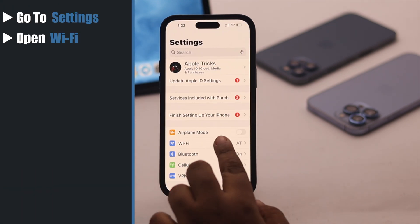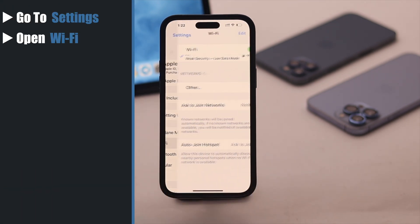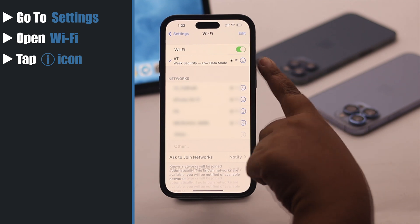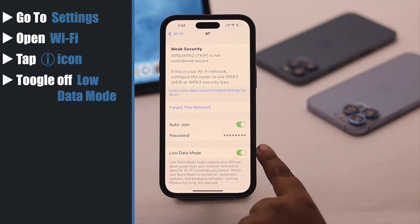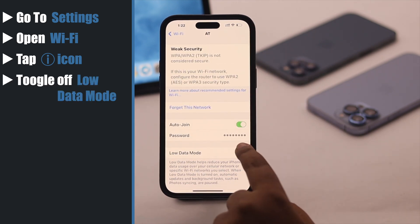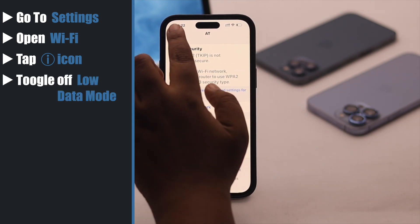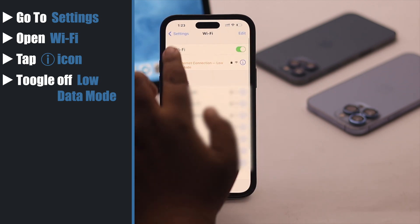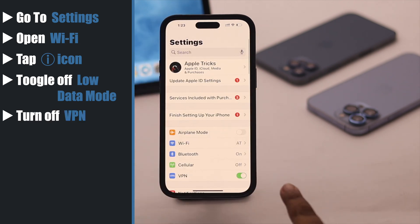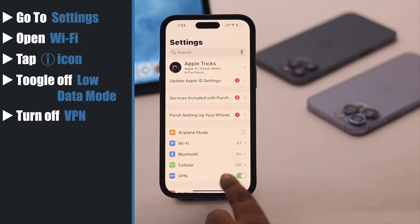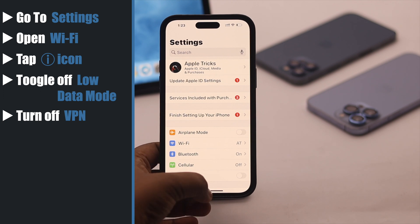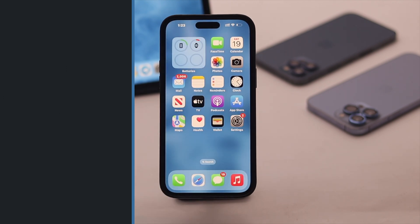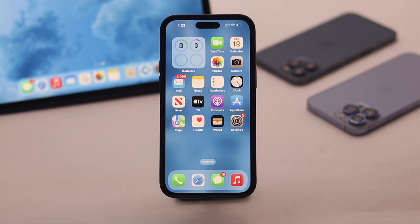Go to Settings and open Wi-Fi. Tap on the eye icon beside the connected Wi-Fi. If the low data mode is on, turn it off. Now go back and check your VPN — if it is on, turn it off. This should speed up the Wi-Fi internet speed on your iPhone.